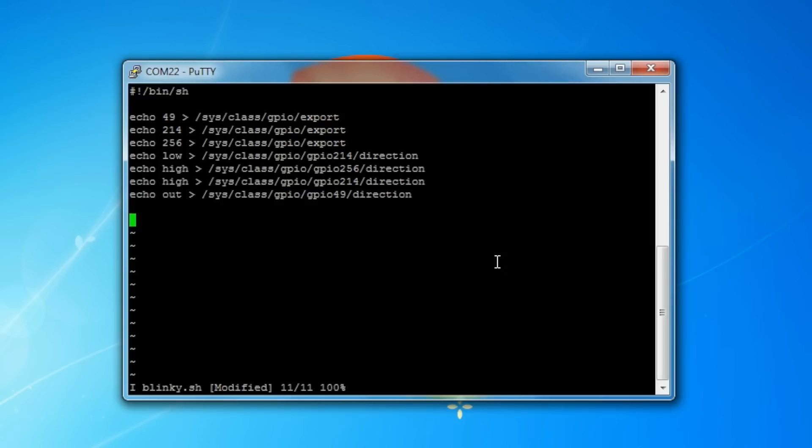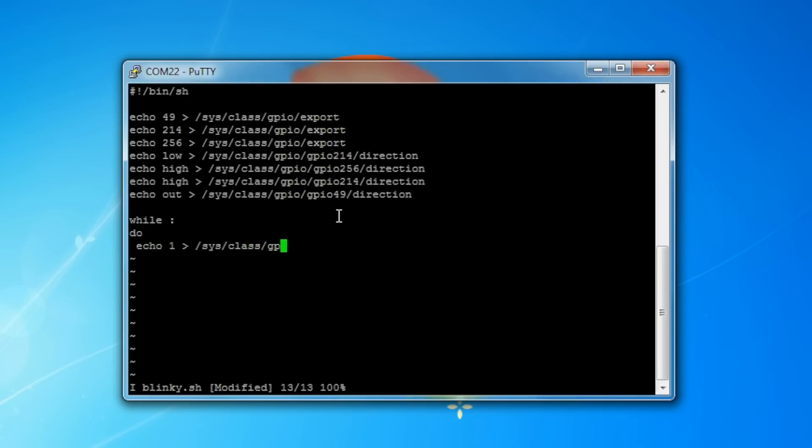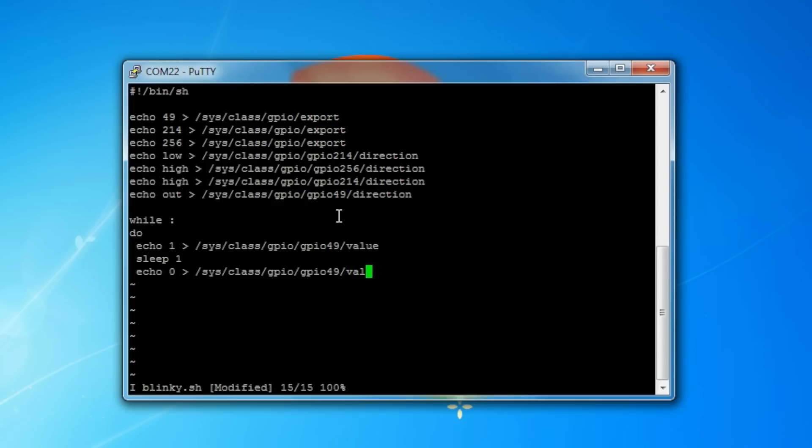Finally, we want to add our blinking LED code into a while loop. To do a forever while loop, just type while, space, colon. In the next line, type do. And then the next few lines, make sure you indent them by one space. Echo 1 to GPIO 49/value. Sleep 1 to sleep for a second. And then echo 0 to GPIO 49/value to turn off the LED. Then again, sleep 1 to sleep for a second. New line, make sure it's not indented, and type done.